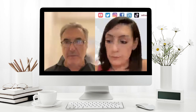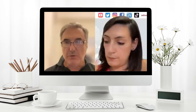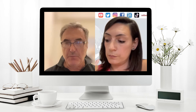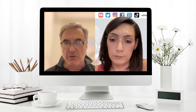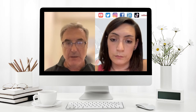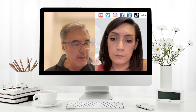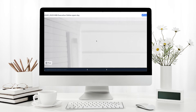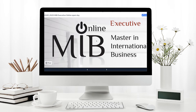Hello everybody, welcome to this session where we present the Master in International Business Online Executive Class. The purpose of today's session is to introduce all the features of the program, including the way it was designed, the organization, and the philosophy of the program.